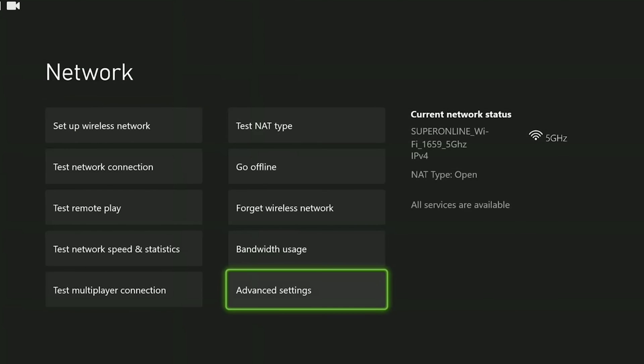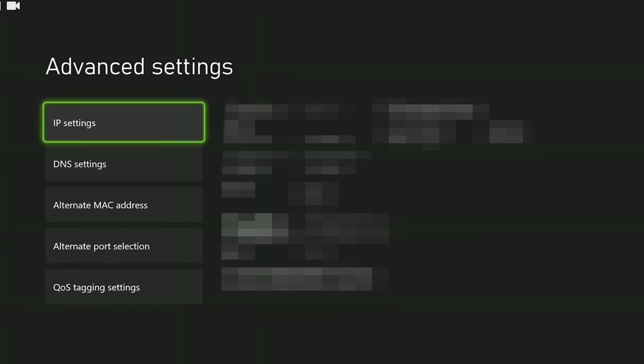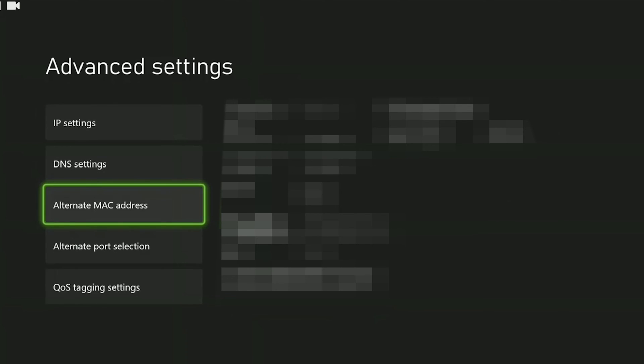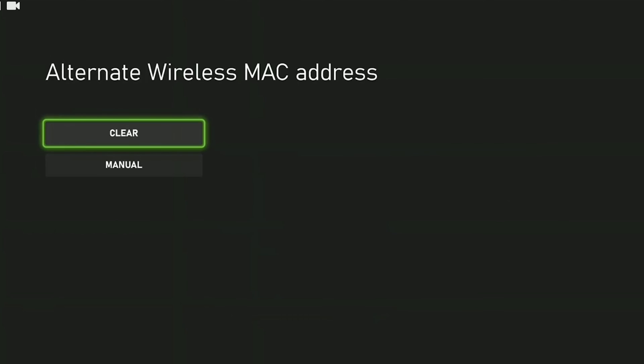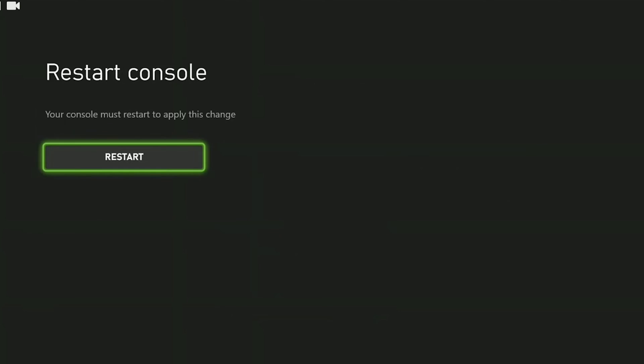To do this we go back and click on network settings under general. Then click on advanced settings. Here we can change the settings of our internet. What we need to do is click on alternate MAC address. After doing this we click clear.